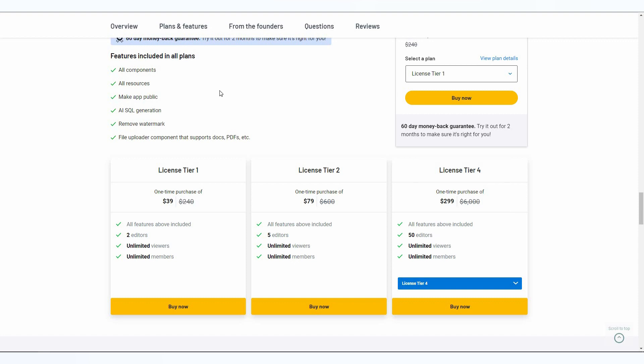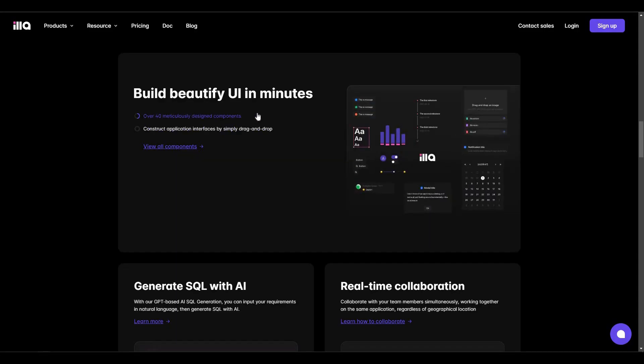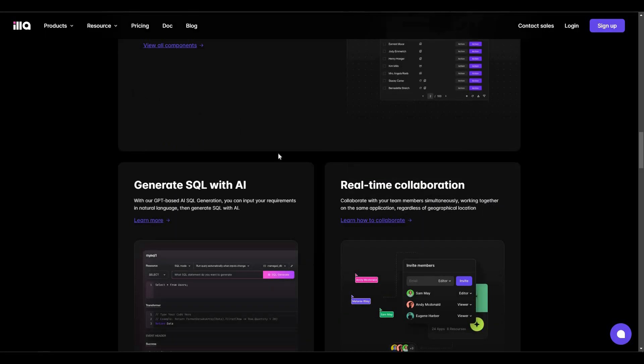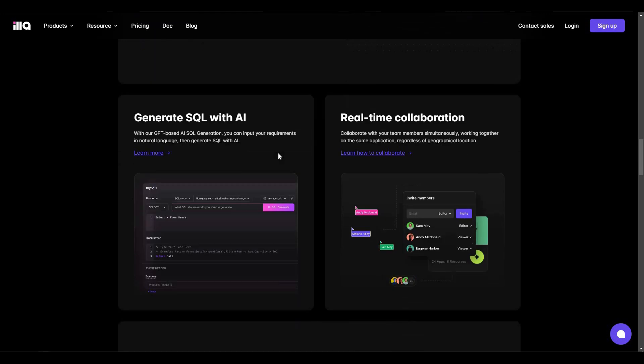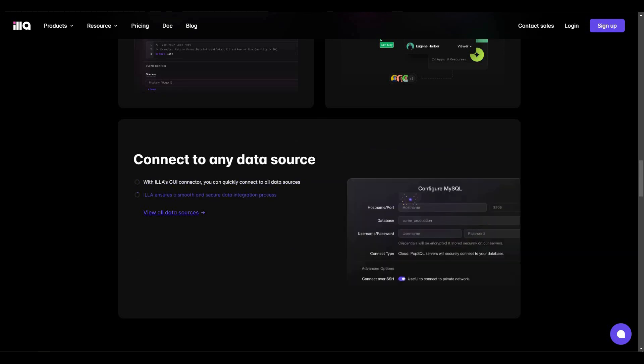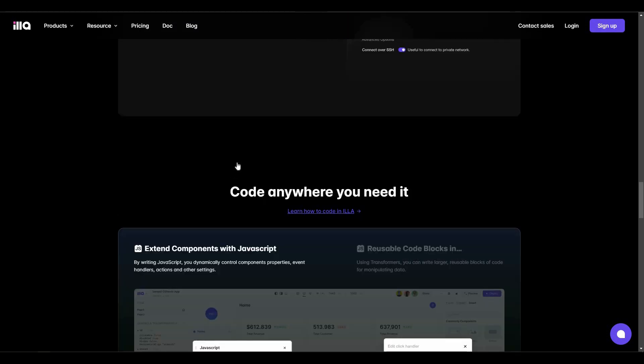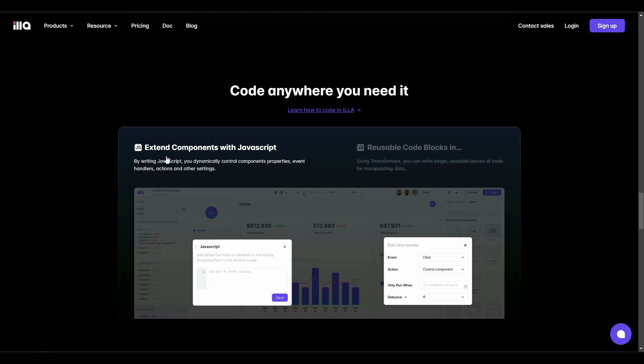Now let's go to ILLA Cloud's website and check out their features. As you can see, you can beautify UI in minutes, generate SQL with AI, collaborate with your team in real time, and connect to any data source. There are also other features such as extending components with JavaScript.